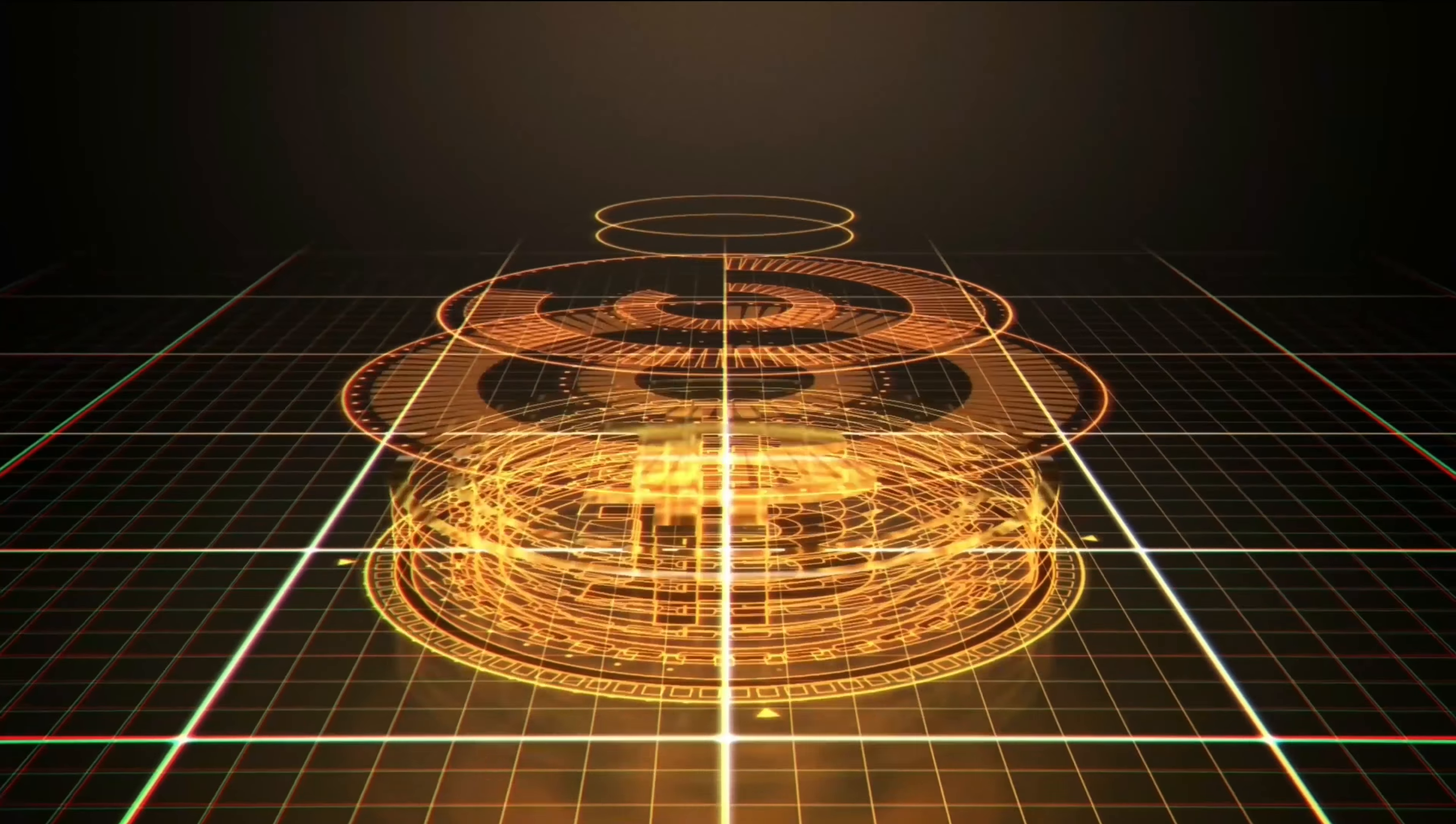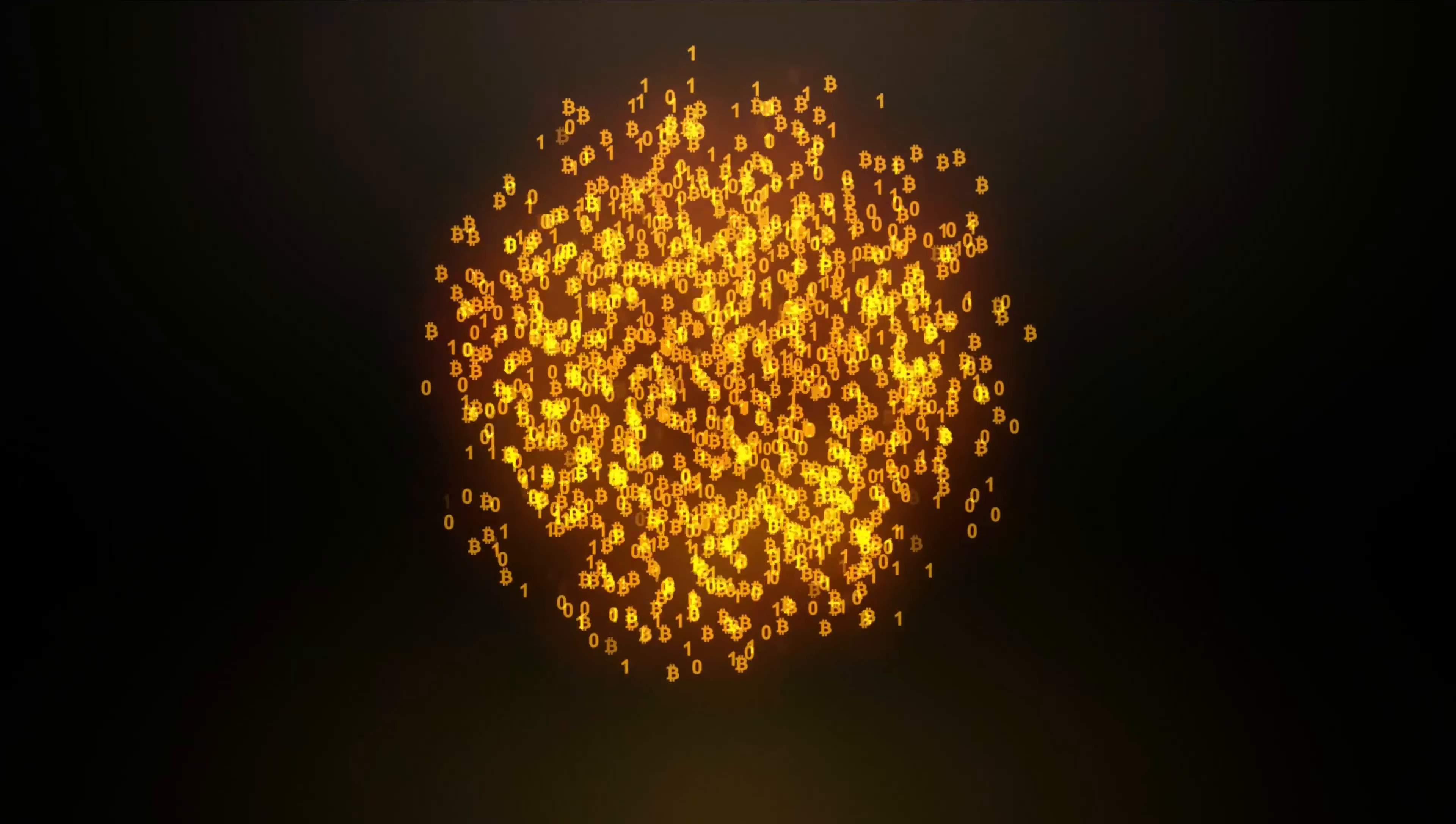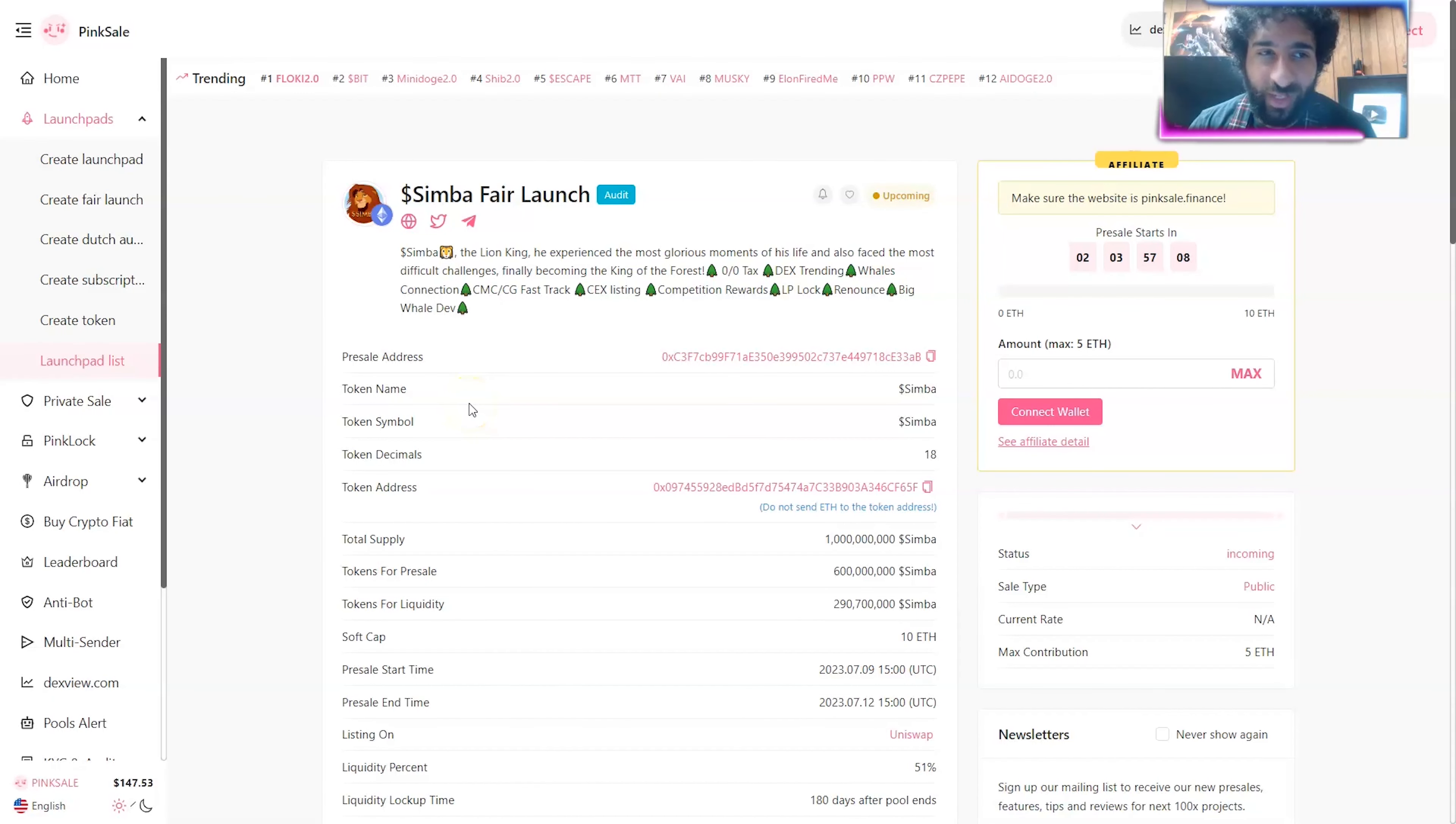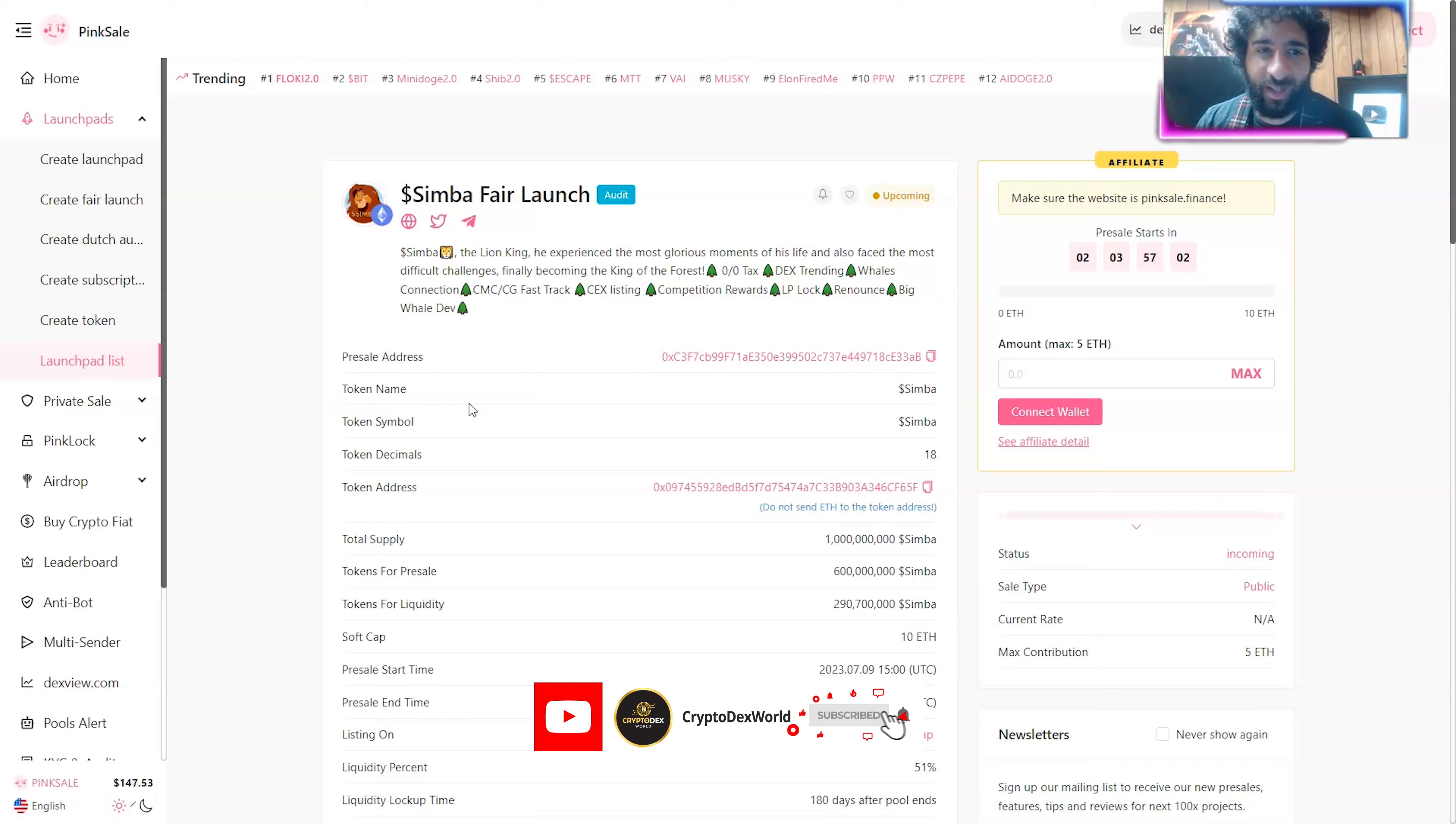Welcome to Cryptodex World. The King is back. Get ready for Simba. The King is back on the blockchain. We know him, we love him. From the iconic movie, you have to love it. This is Simba.